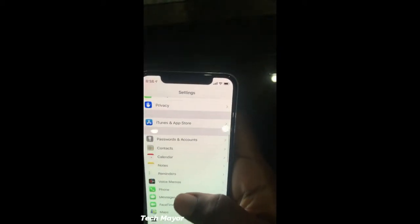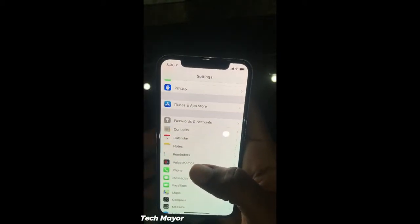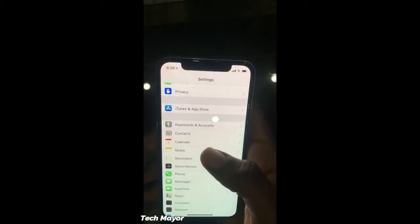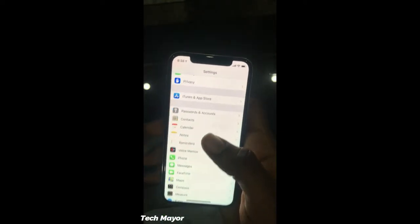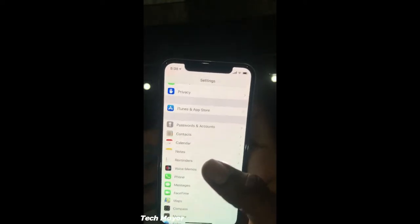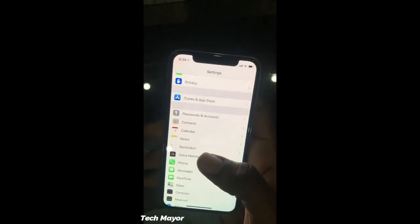Now go to your time settings and make sure your time is correct, and that your time zone is also set correctly.